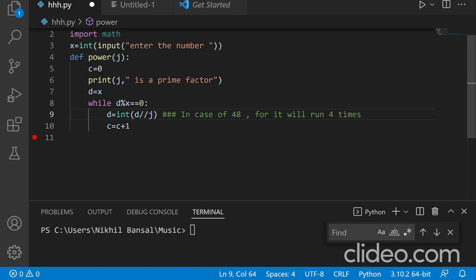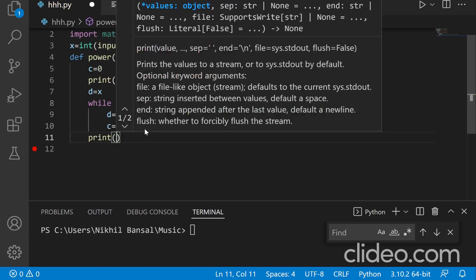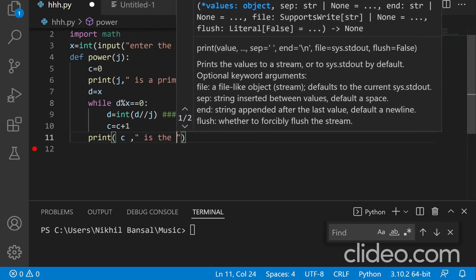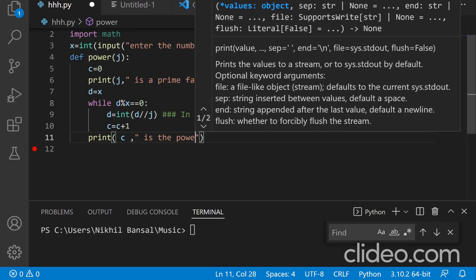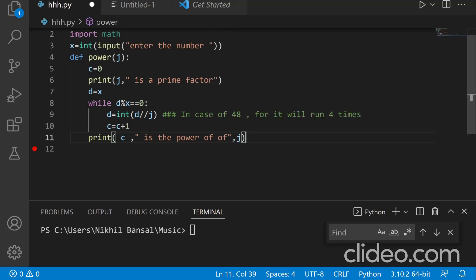Let's take the example of 48. In case of 48 for prime factor 2, the while loop will run 4 times and for prime factor 3 it will run fewer times. Once done with the while loop, I need to print the power — c is the power, which stores the highest power to which each prime factor j can go. So c is the highest power of j. I hope that is okay, so we have defined this function.